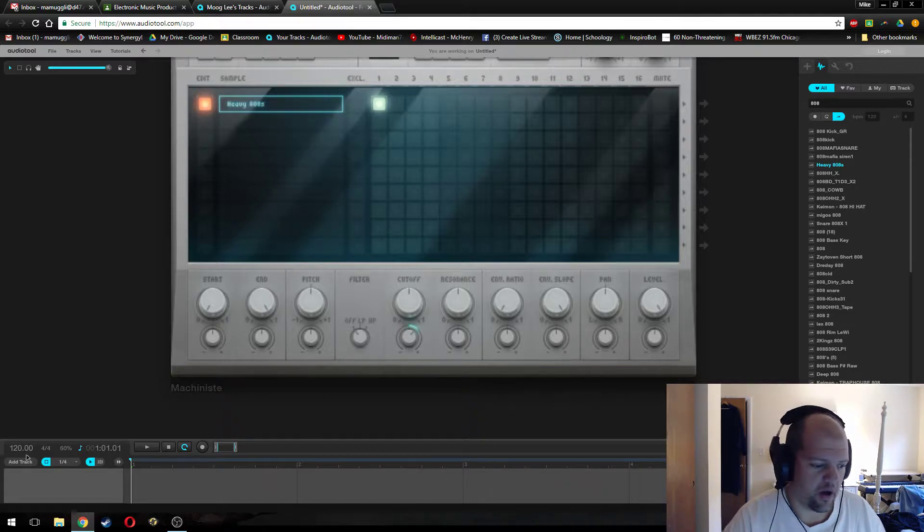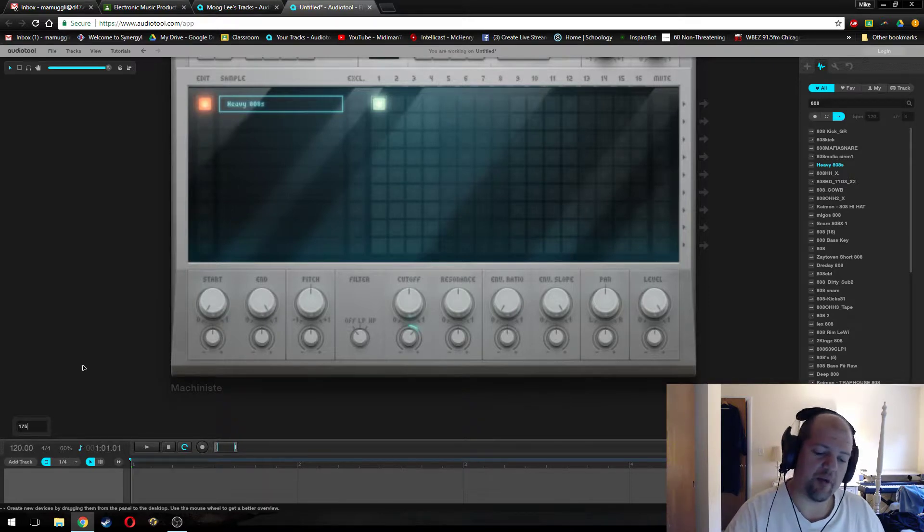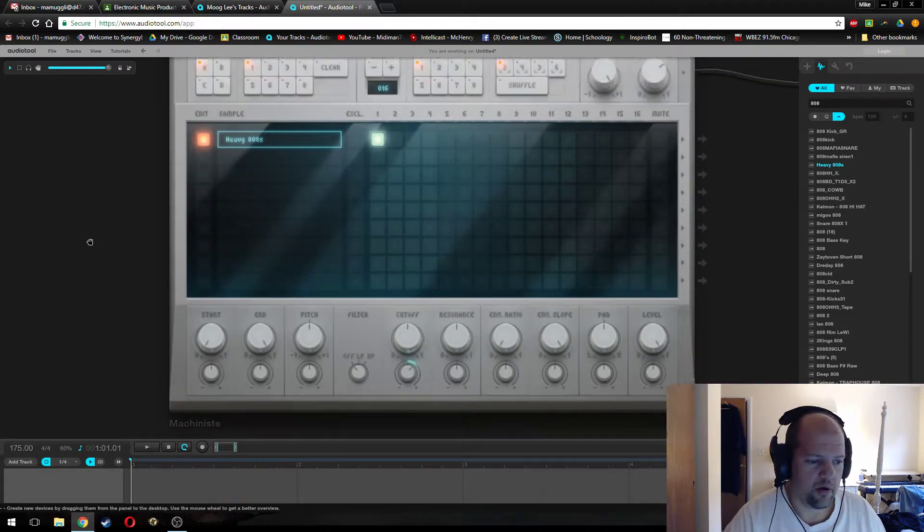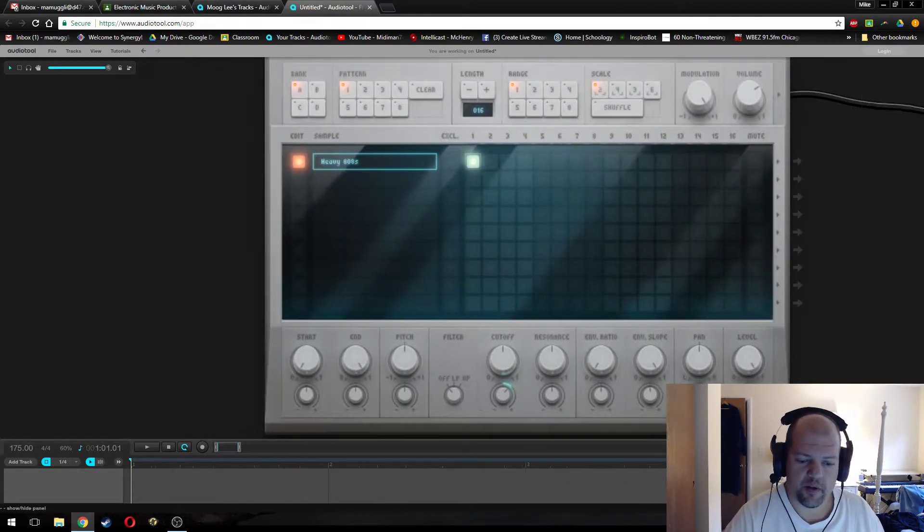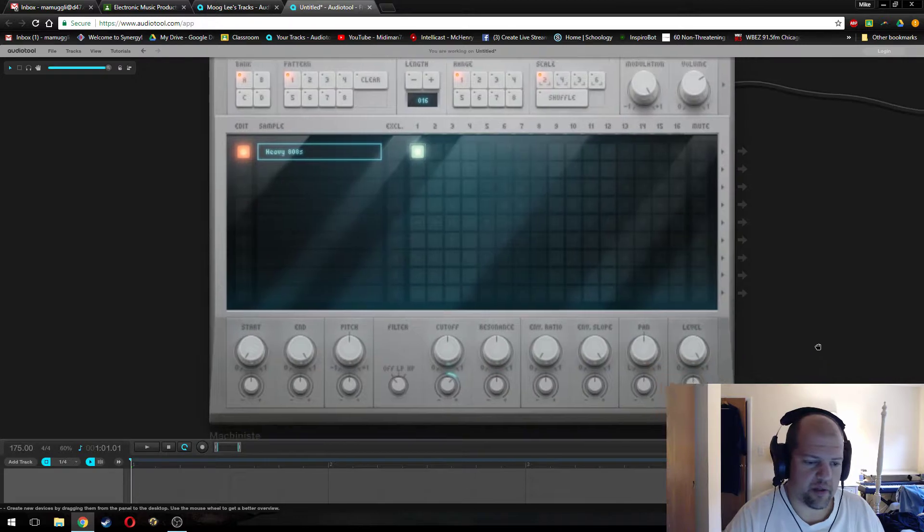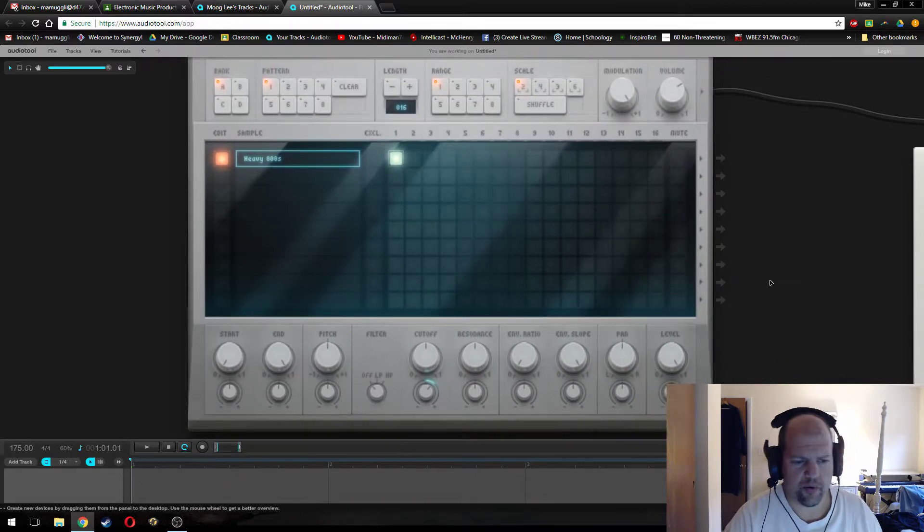We're also going to crank the tempo up because this is aimed at drum and bass production. So 175 BPM sounds like a good place to start. And I don't need that, I'm going to ditch that.